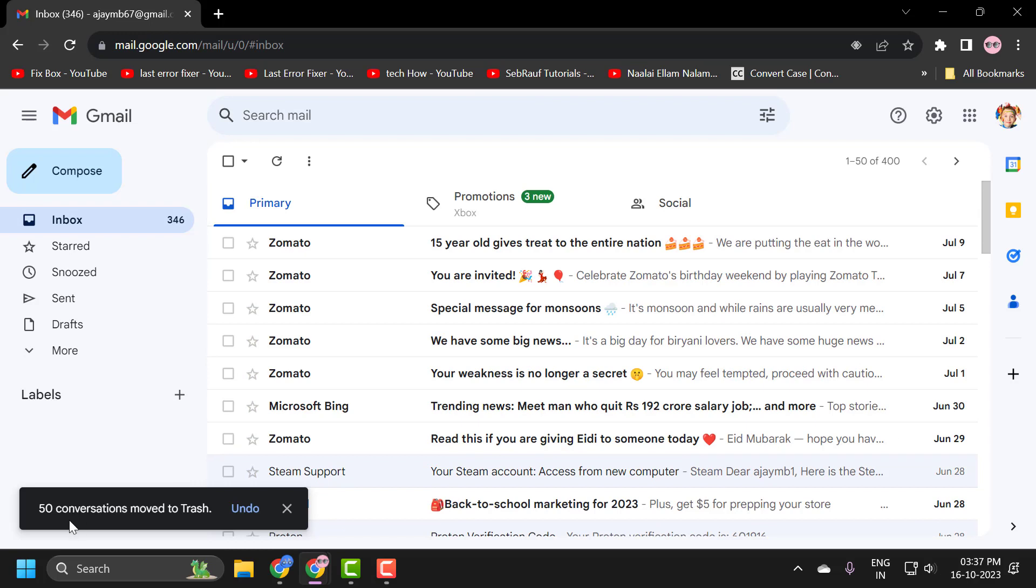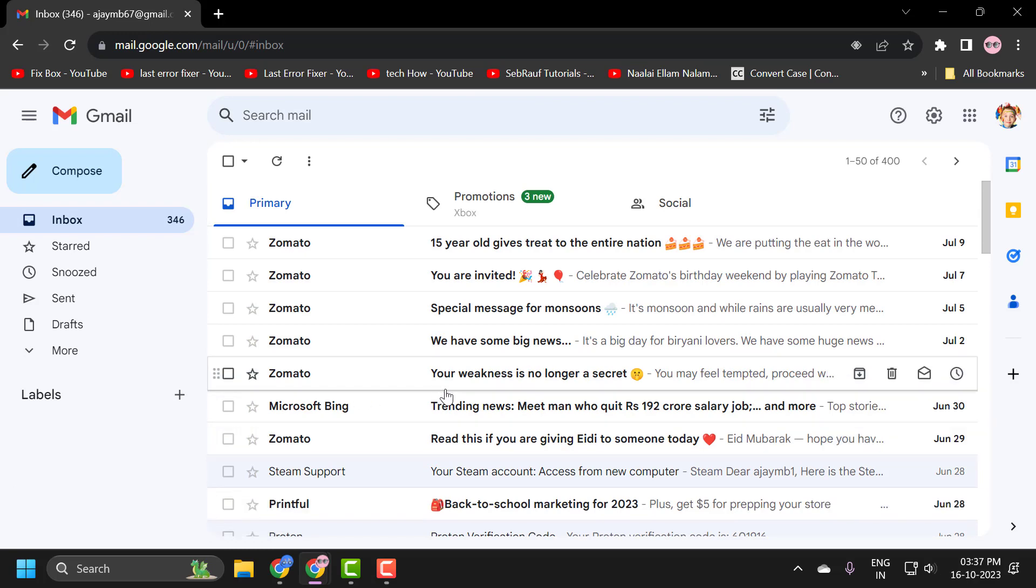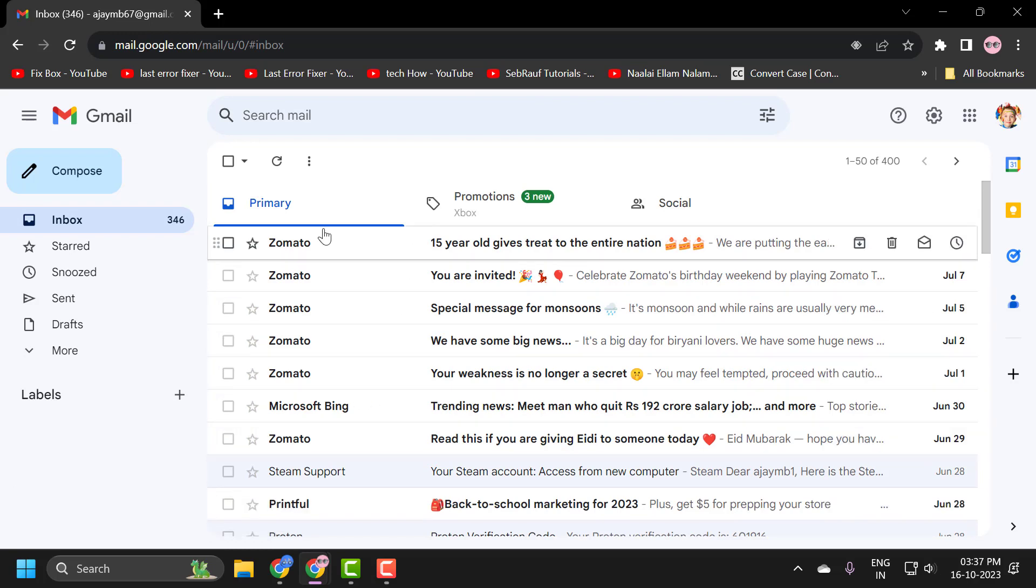Now the 50 conversations moved to trash. This way you can delete all your emails on your Gmail account. That's it for today's video. Give me a like and subscribe. Thank you.